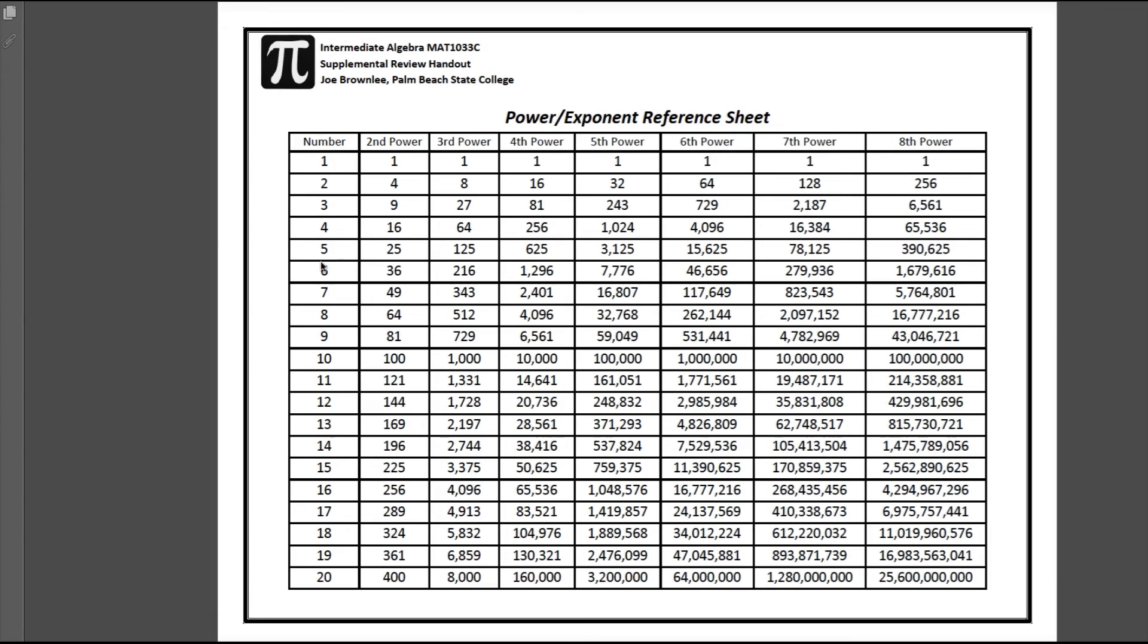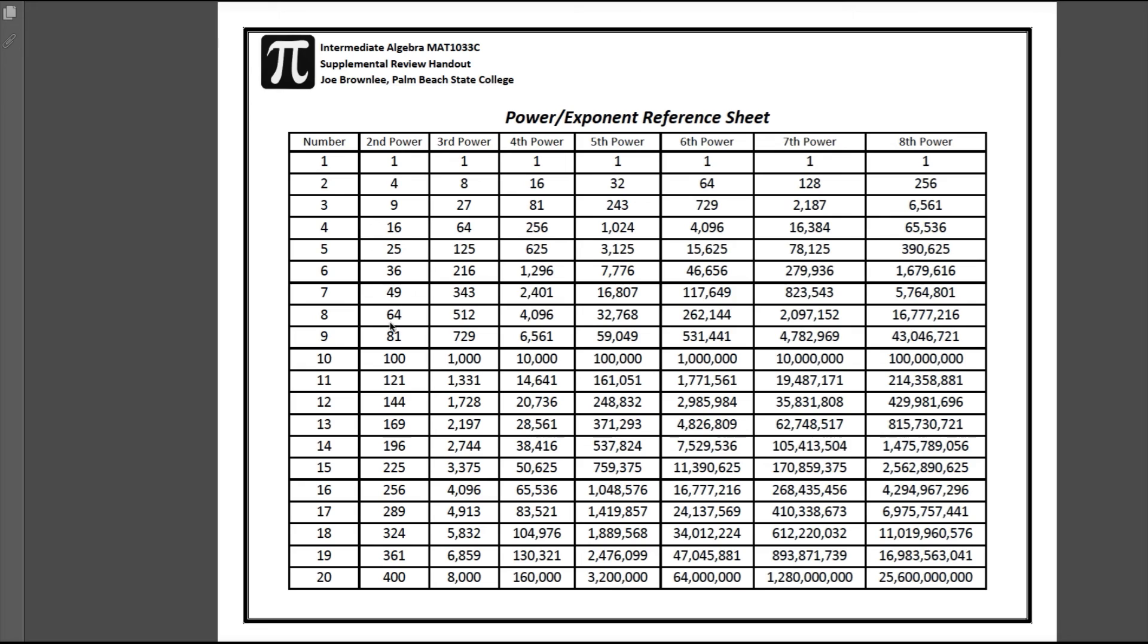But you'll definitely want to start to memorize, and that'll just happen naturally as you do your homework and do these practice tests. You'll start to memorize the powers 1 through 10 of at least the second and third power, fourth power, fifth power. You can utilize your calculator or the chart, but you will start to recognize what 8 to the second is—64, 8 times 8.